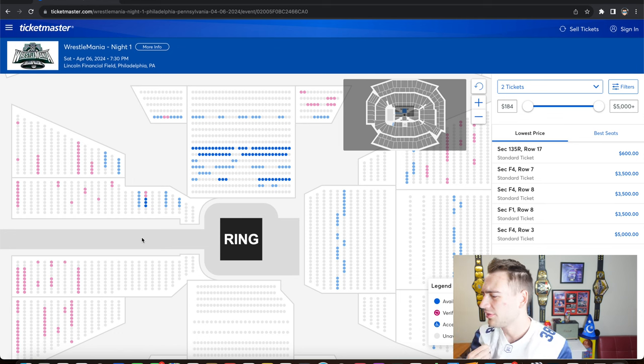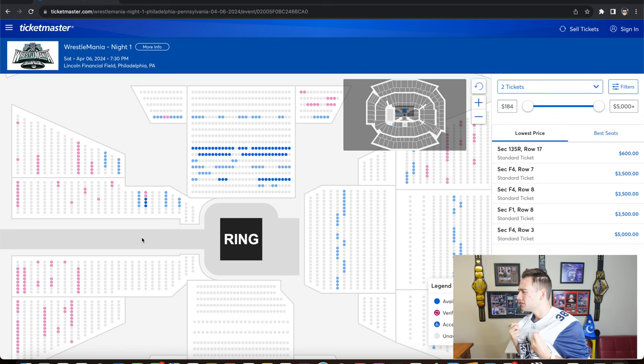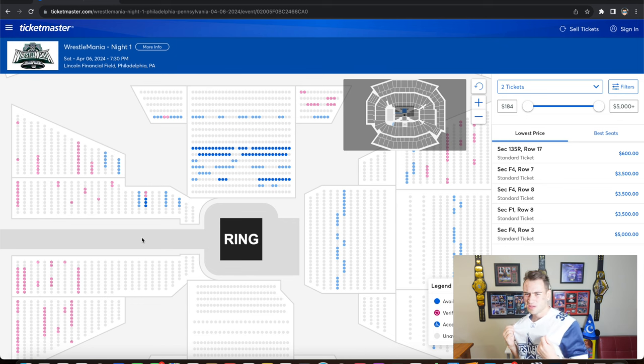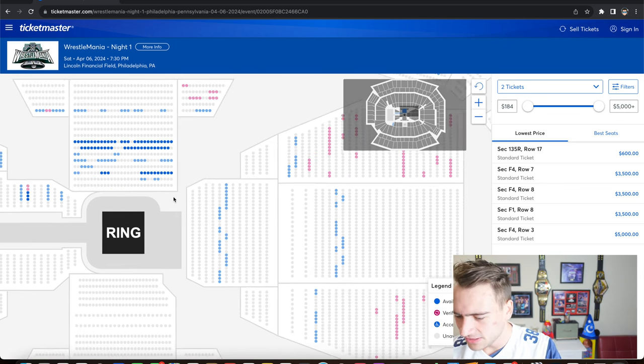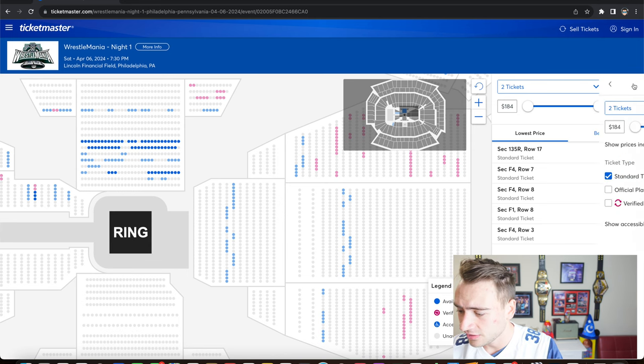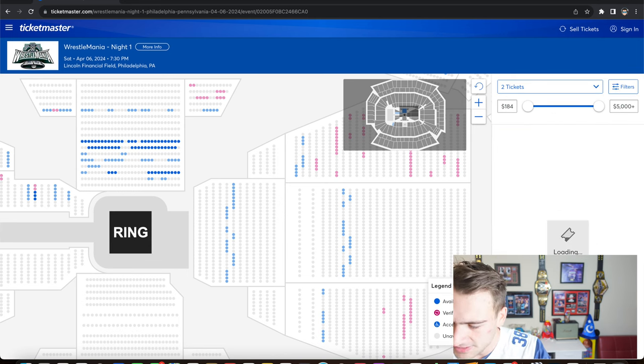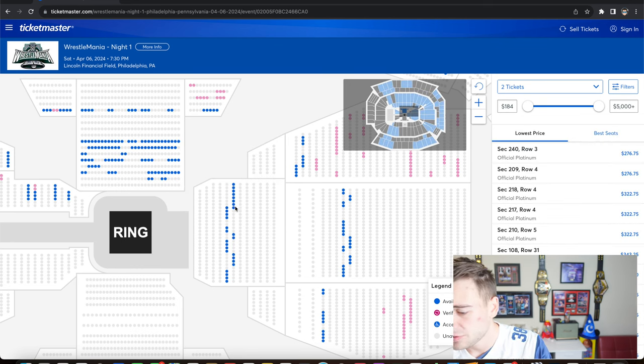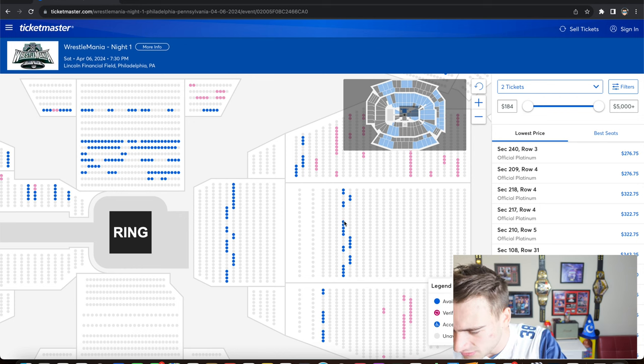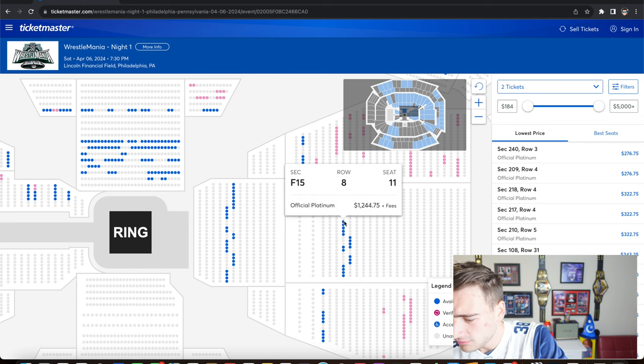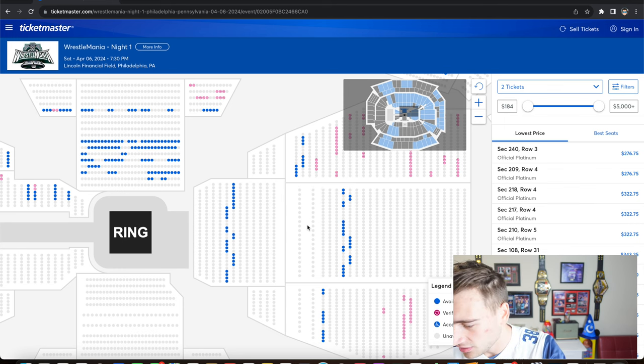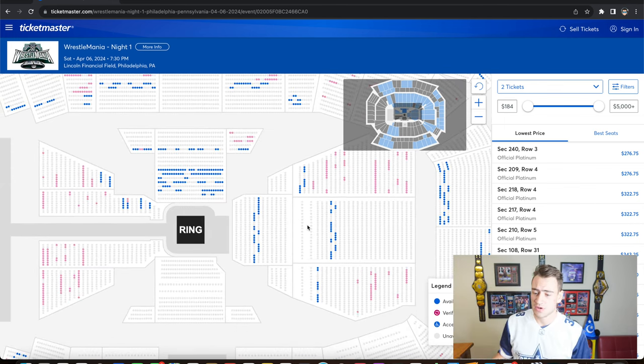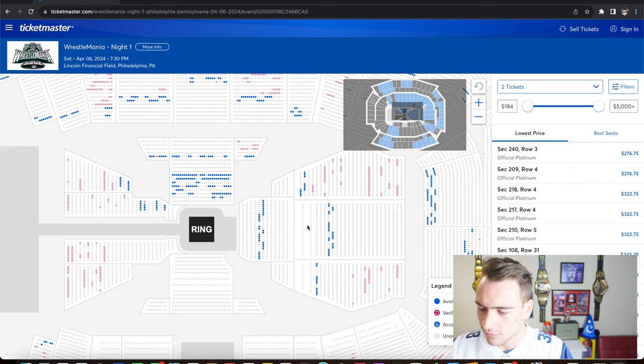These are still Platinums. These ticket prices may drop closer to the show if they do not sell. Platinums usually turn into standard tickets after a while. Official Platinum, $1,200. This is row 8 of the second floor section. We really need to get out of this thousands of dollars price range and move on to something more affordable.